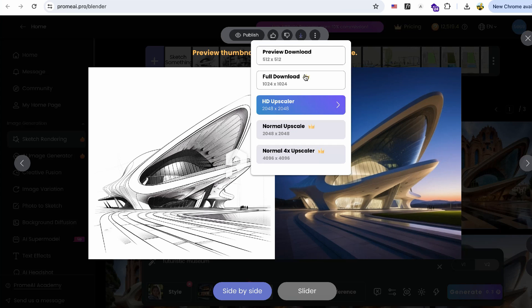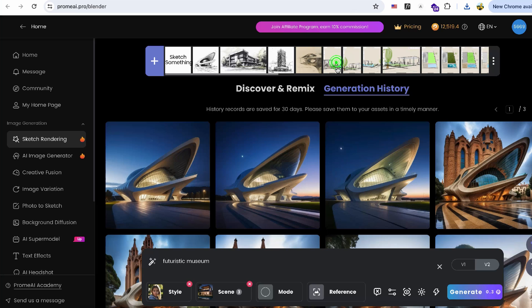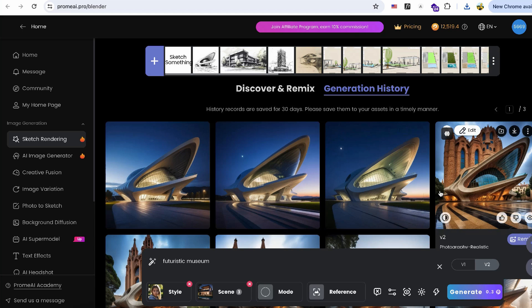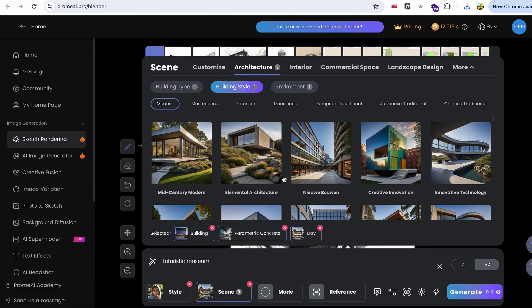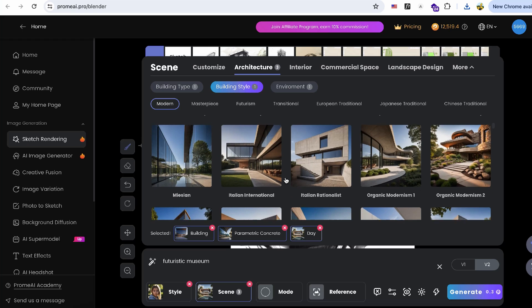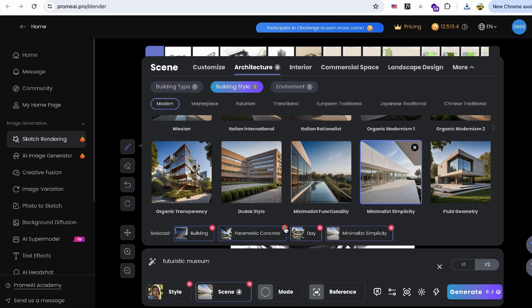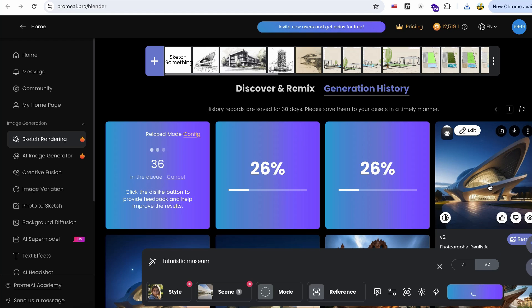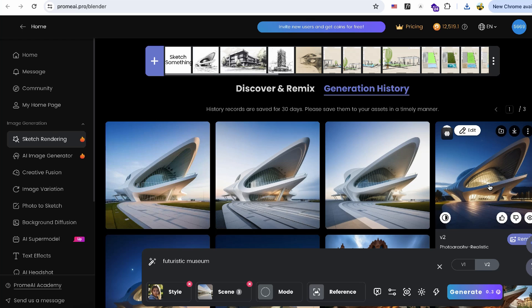You can also export the image to high resolutions for print and presentation. This function is great for testing styles and facades. By having a rough idea on the sketch, you can test many different facade styles, saving time on model building and rendering.